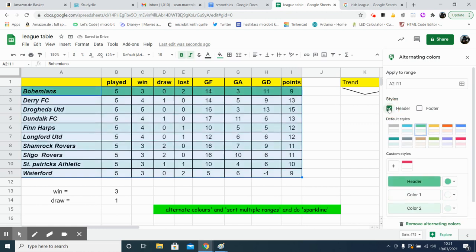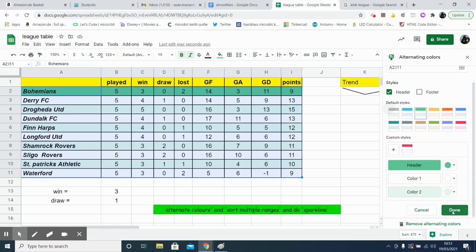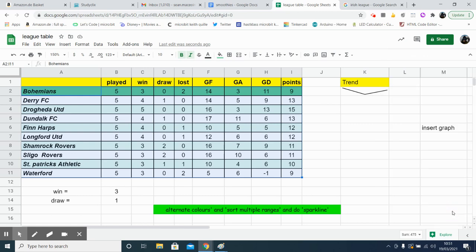So that would be your top team in a different color. Actually, we might choose that. Top team, different color, and then alternating colors. And then click done. There we go.